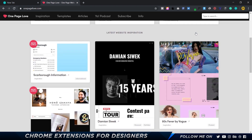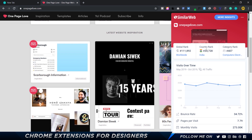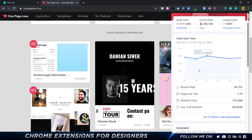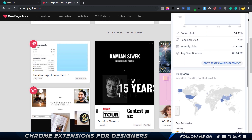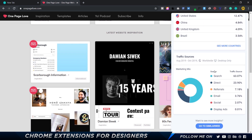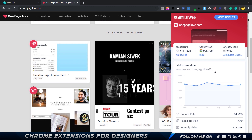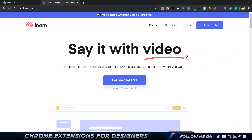Here's another extension that isn't strictly design-related but is really fun — it's called Global Rank. It gives you the country rank, global rank, category rank, bounce rate, pages per visit, and other stats for any website. You can check how your personal portfolio or any website you run is performing, and open an entire page showing traffic, engagement, geography, traffic sources, and more.